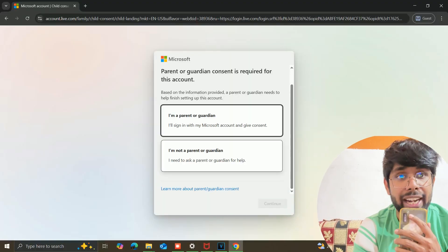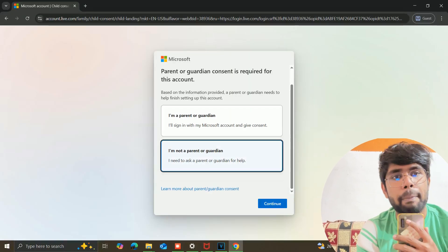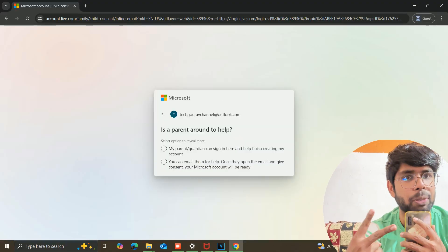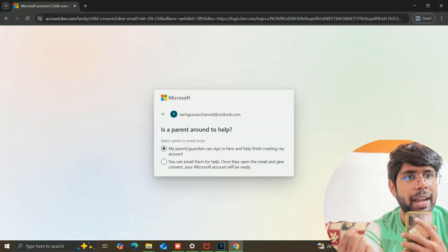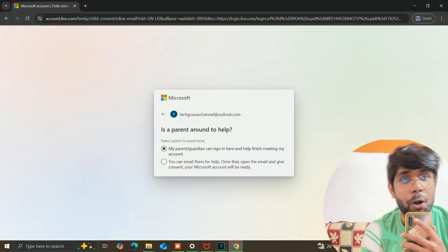This is another scenario in which we are not able to log in to the account. So right now what we need to do — we need to click on "I am not parent/guardian." You will get two options: I am parent, I am not parent. So click on "I am not parent."